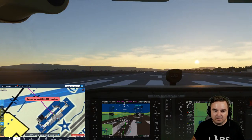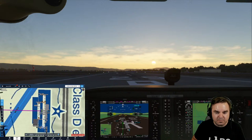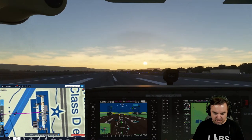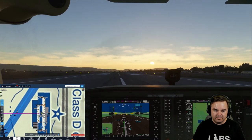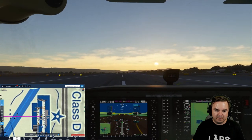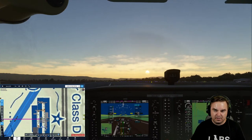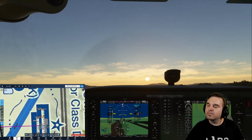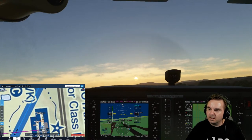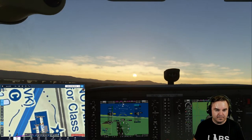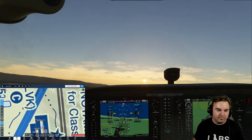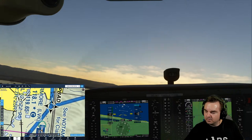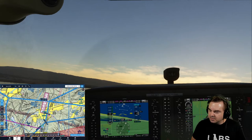We're just going to do a quick takeoff here. The windsock is pointing to my right. Mixture full, throttle full, landing light on and strobes on. Airspeed is alive. 55, rotate. On ForeFlight we can follow our projected path, which is pretty much direct south.